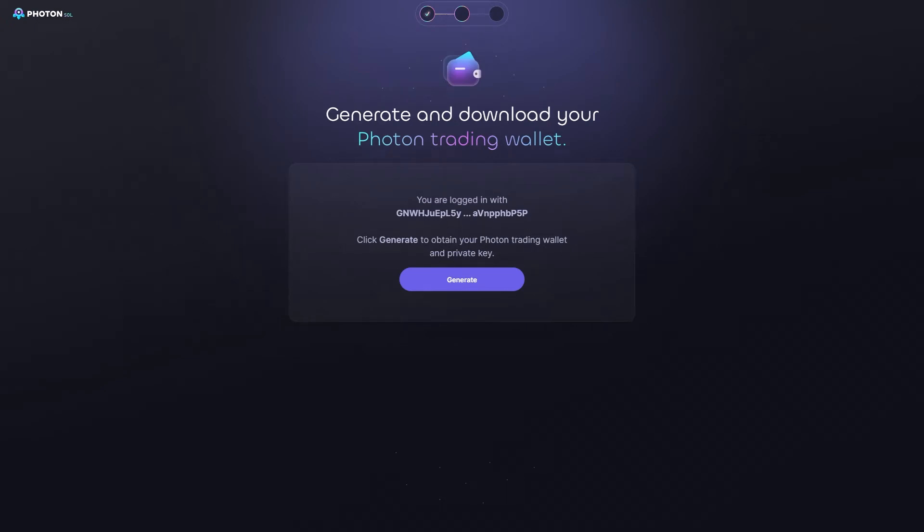In today's video, I'll be showing you how you can connect Phantom Wallet to Photon. Now, this is a very quick and simple thing to do, so make sure you watch this video all the way to the end so you don't miss any important steps.